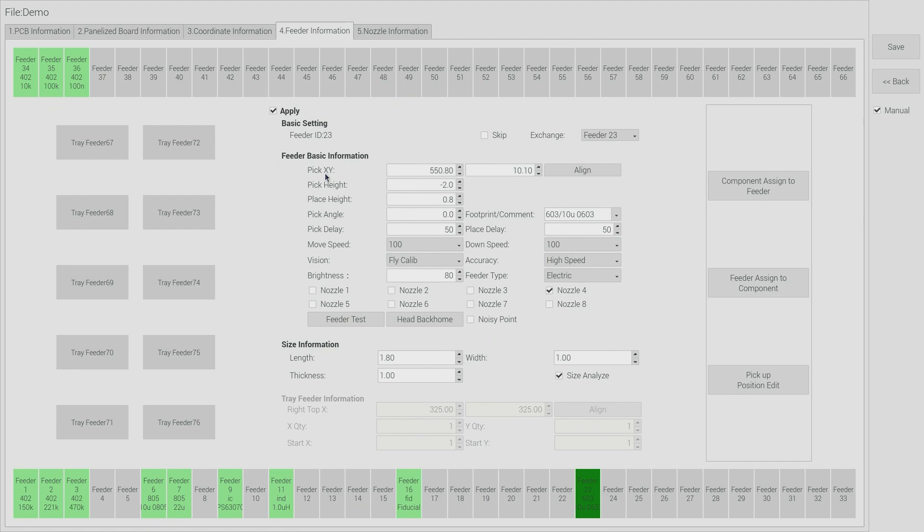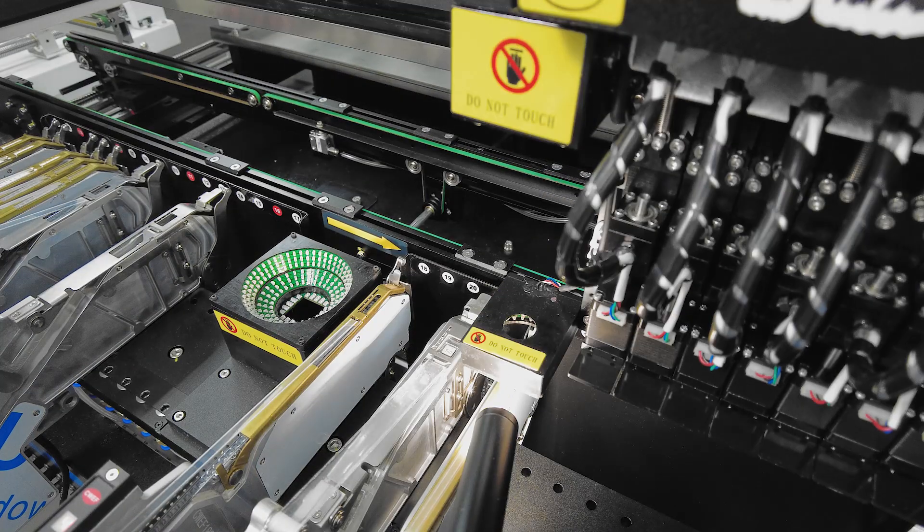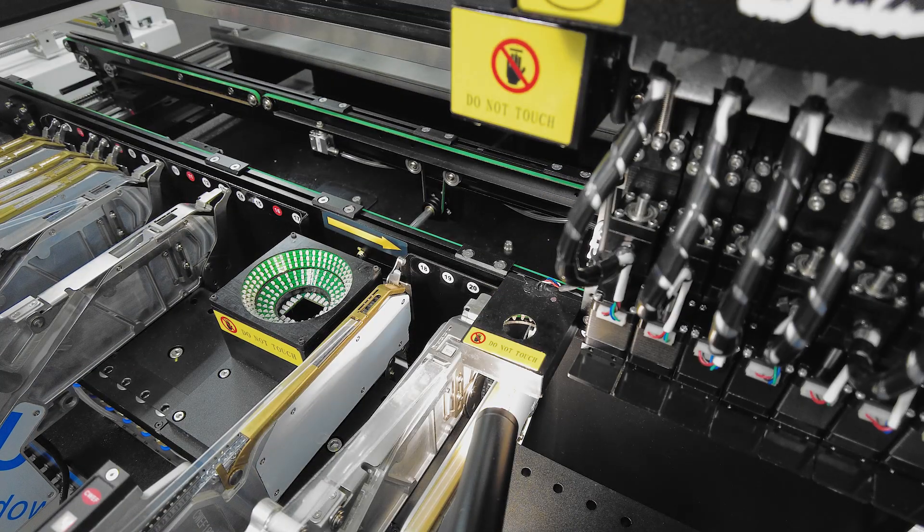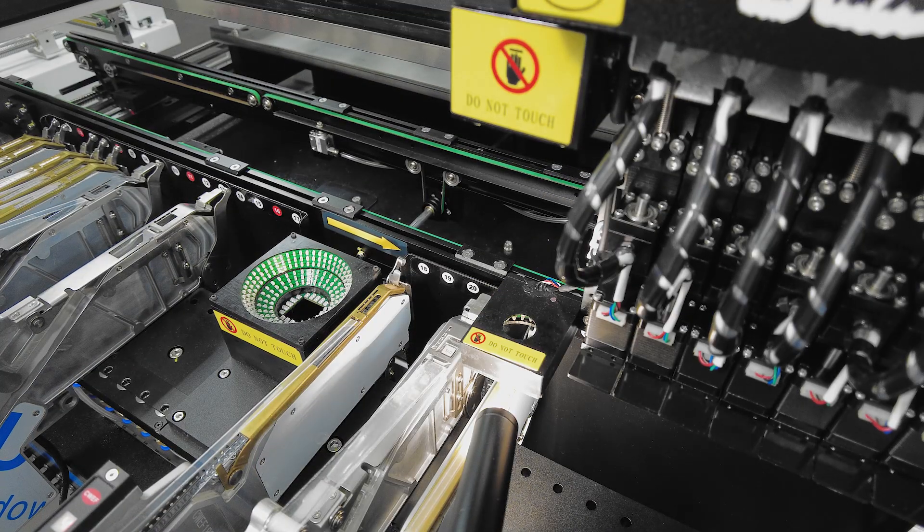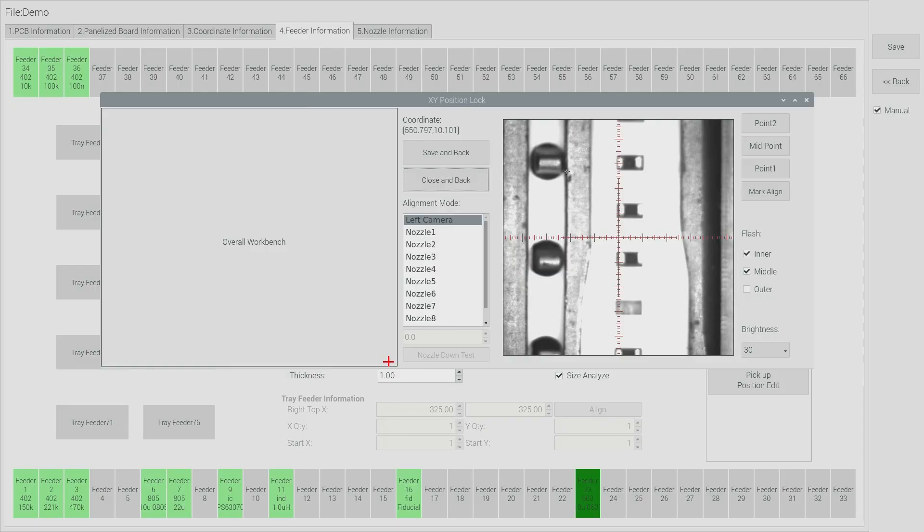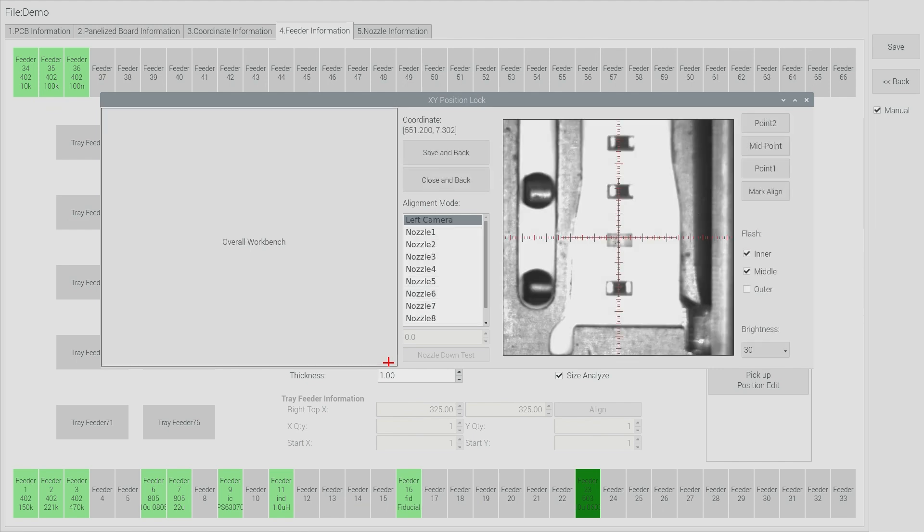We'll first set the pick XY location and to do that we use the manual alignment. So I'll click the align button. And the head moves to about the right place. You can see on the screen here we have some tape with some populated positions. There's an empty position here and this is the pick location for this tape. This is the first exposed component.